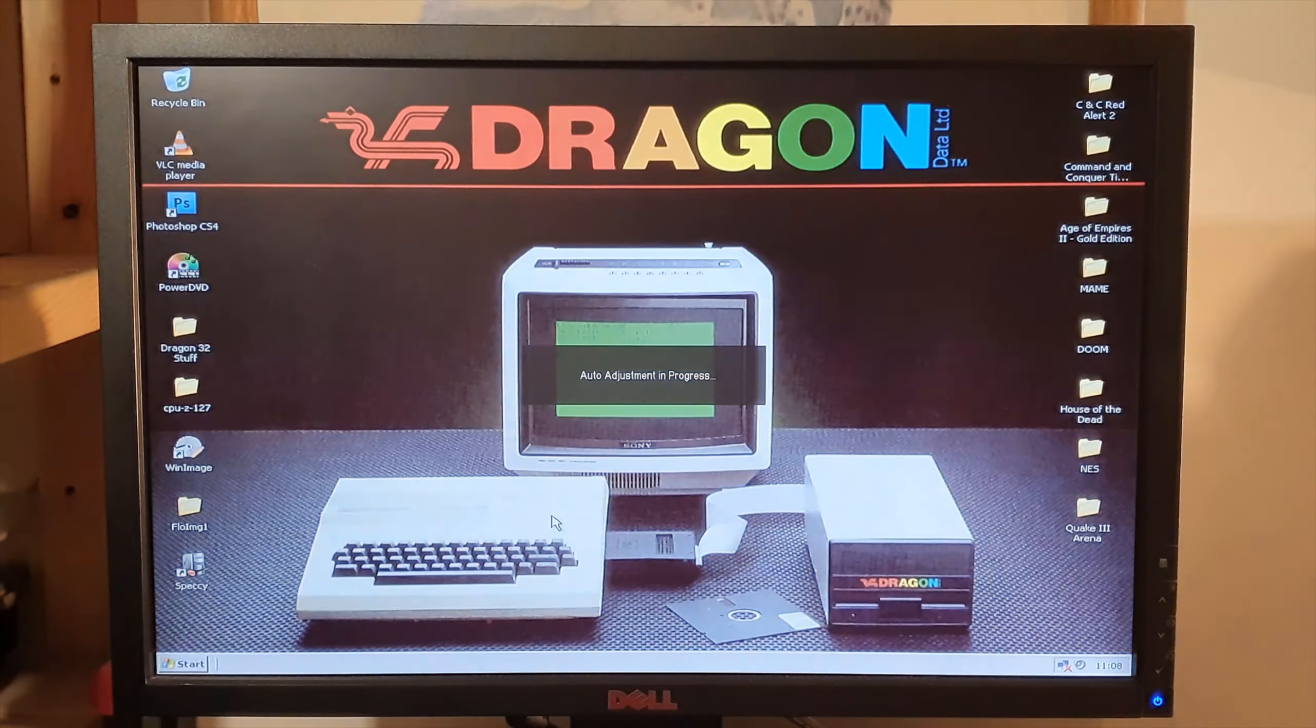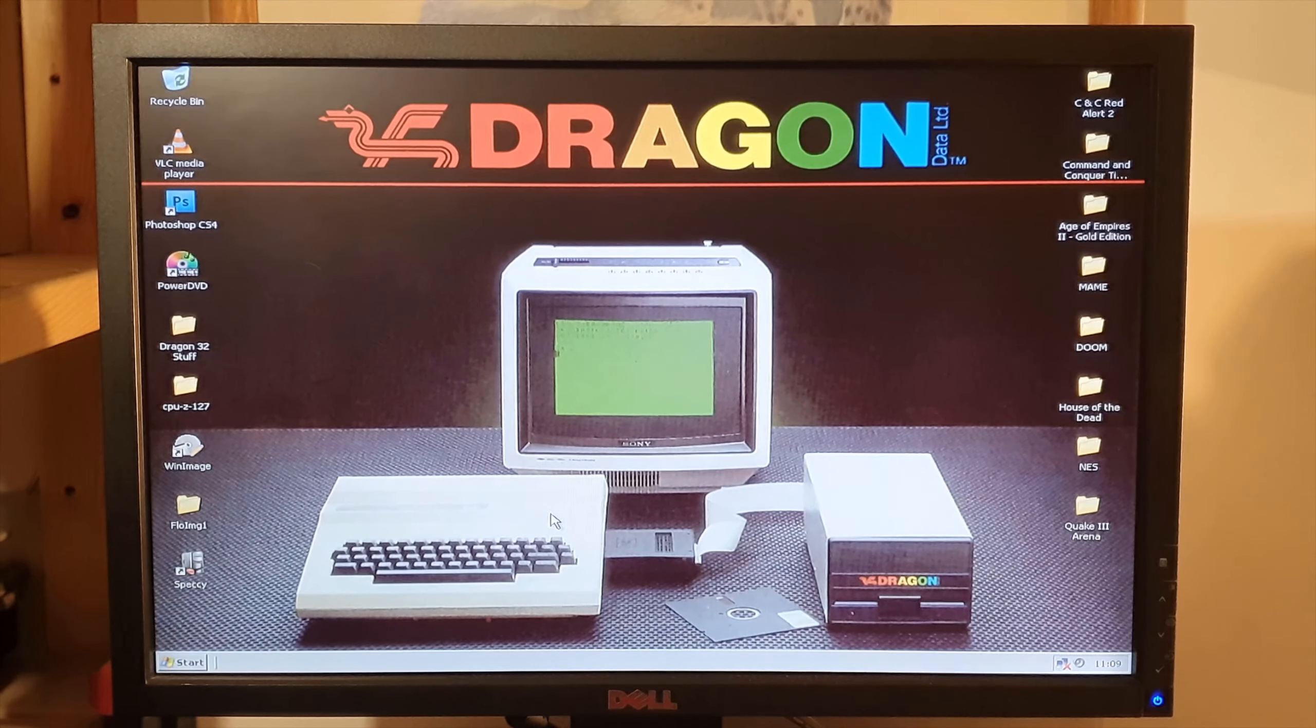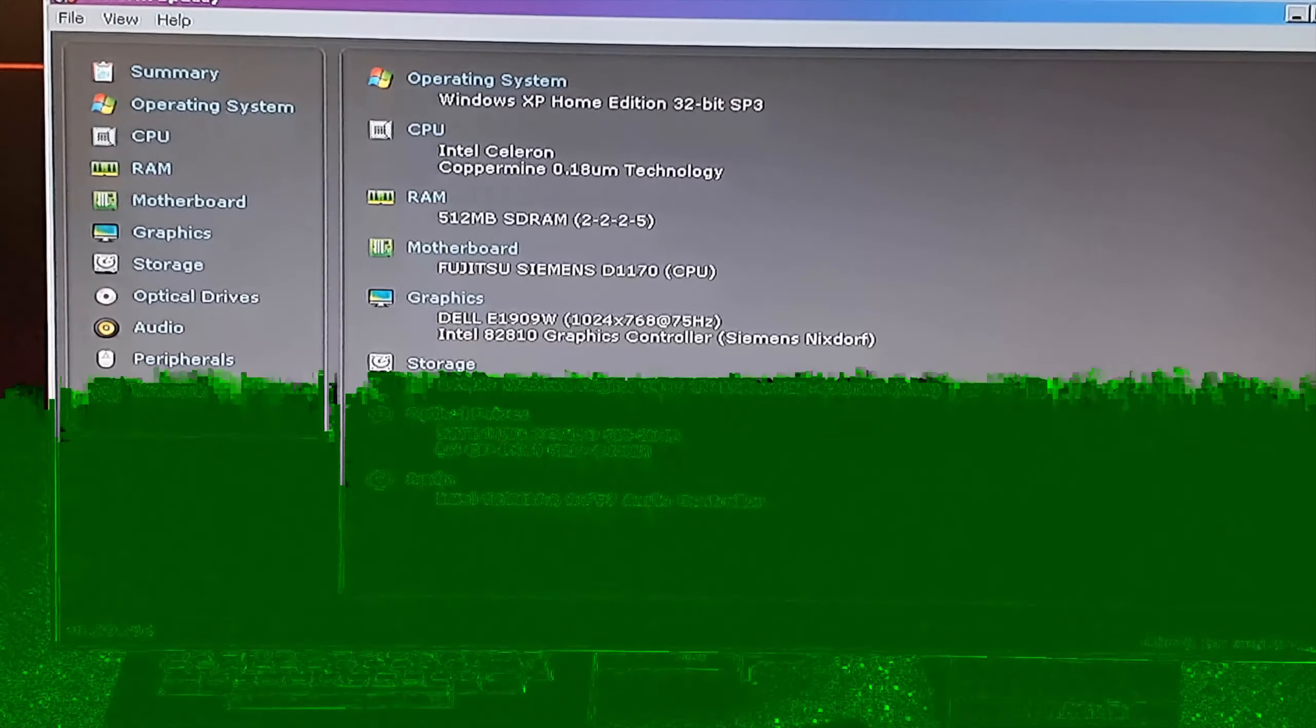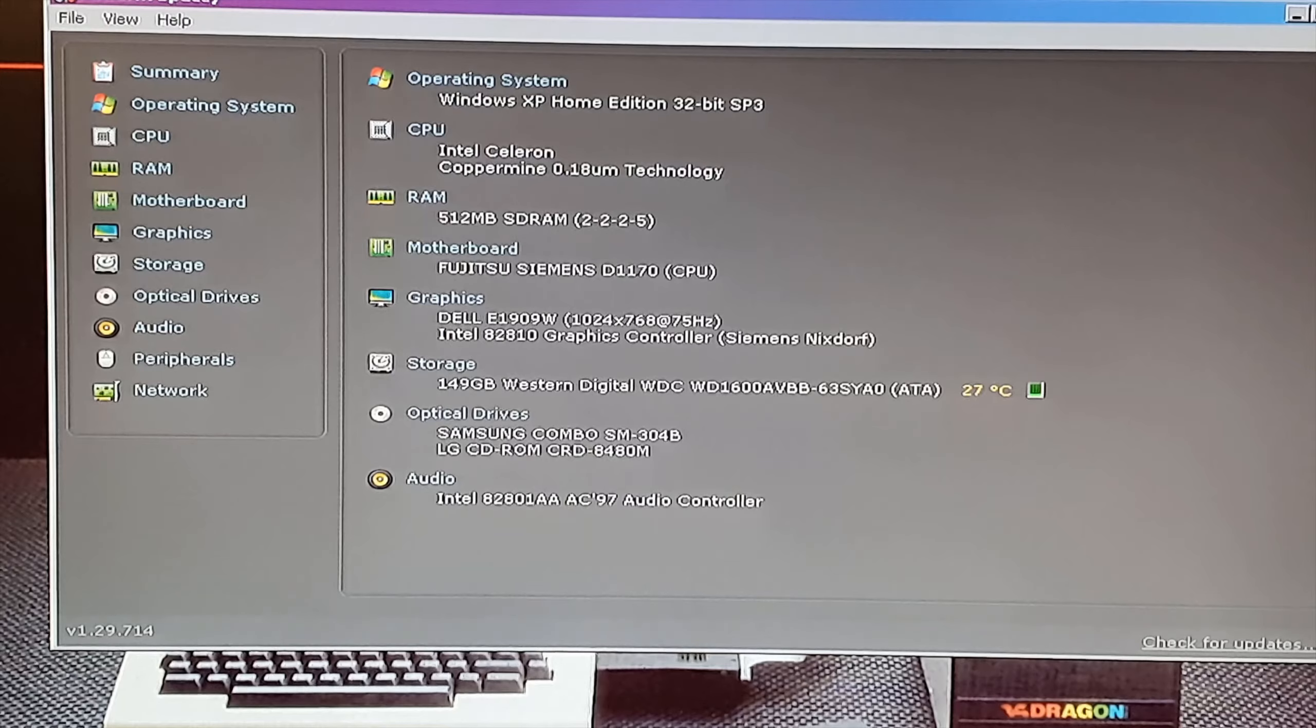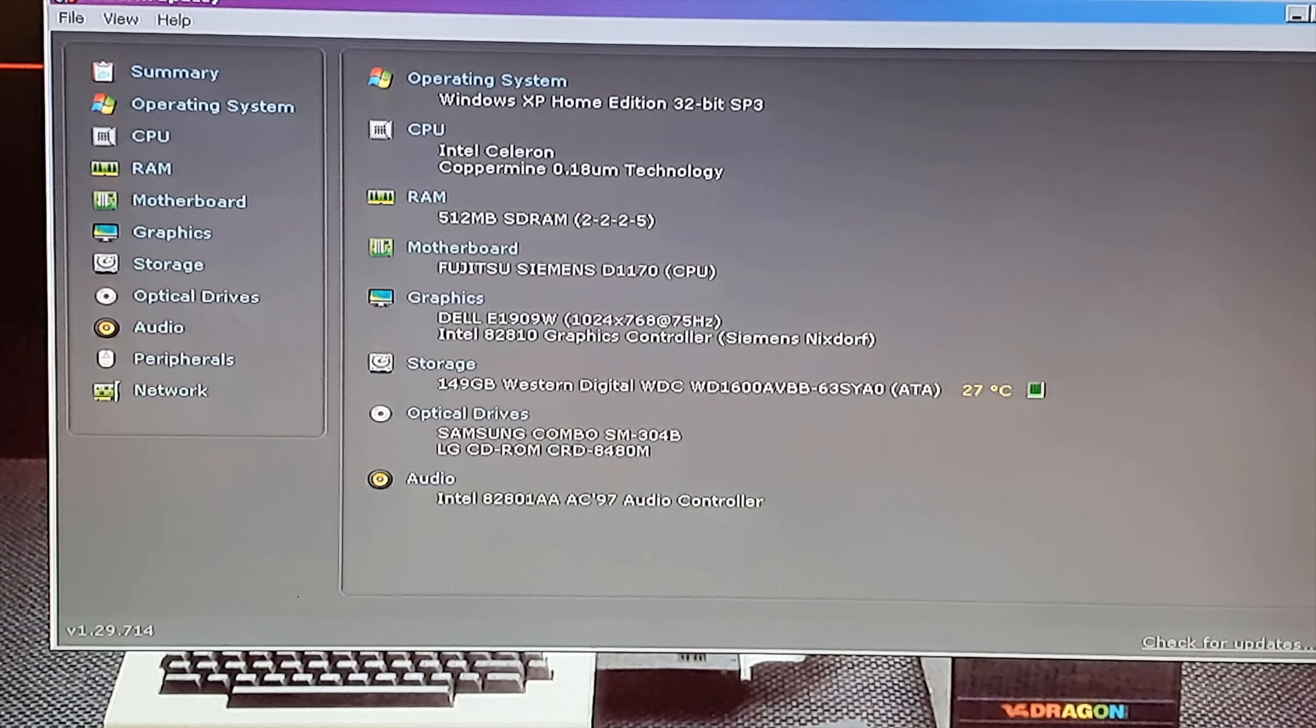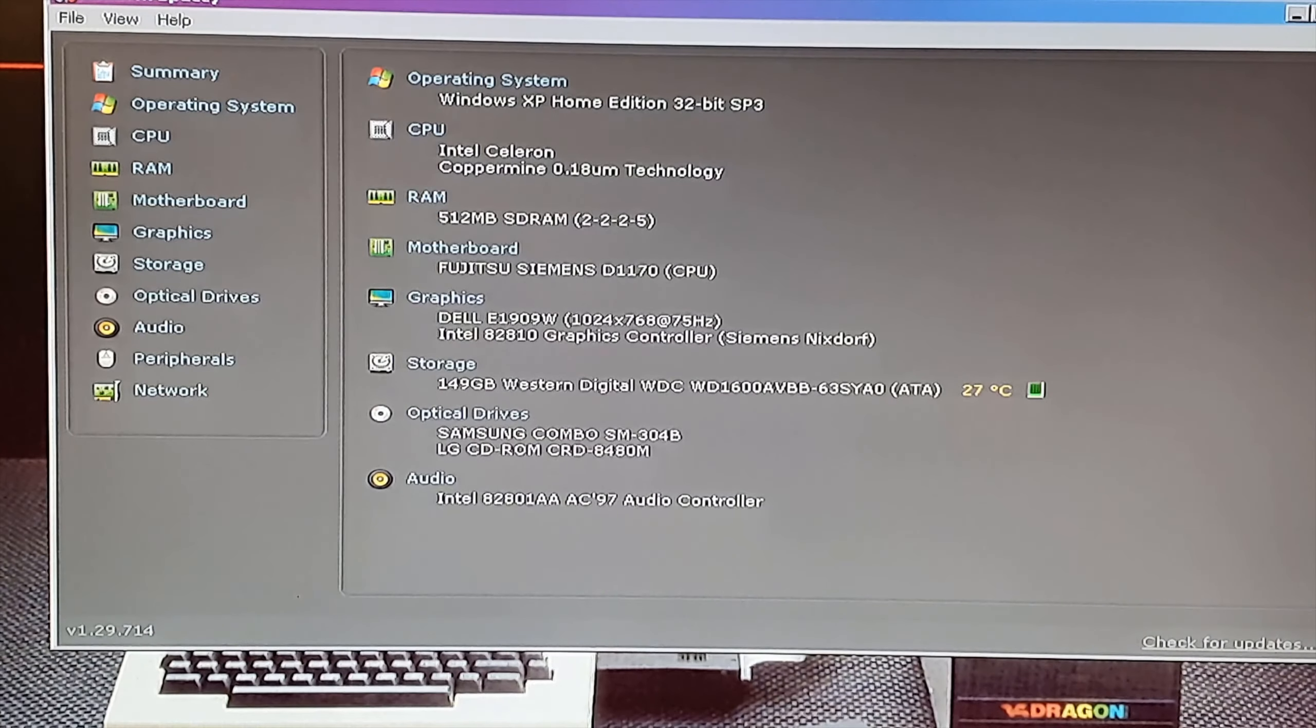So I don't really remember. So we'll have a look here, see if we can find the specs of the thing.